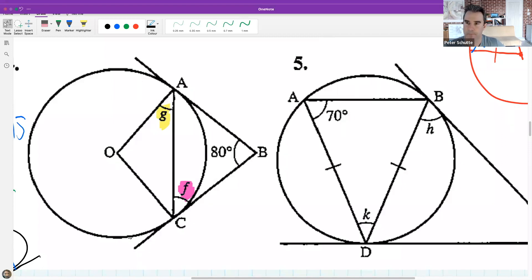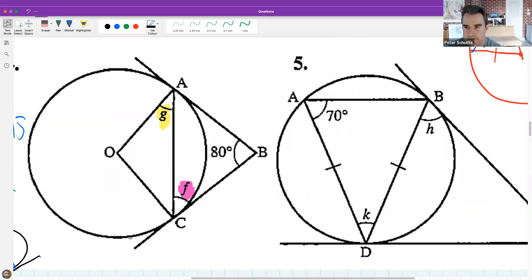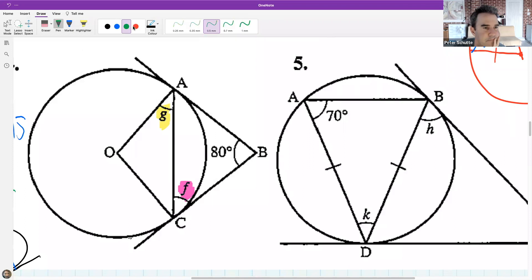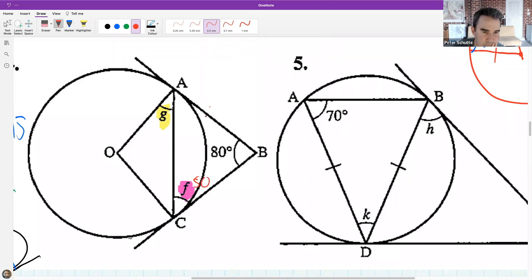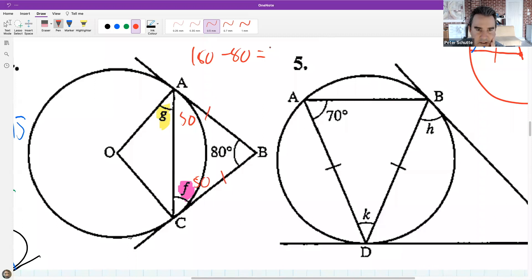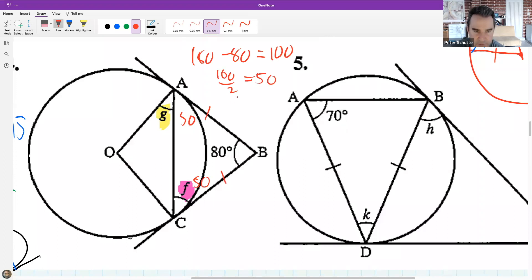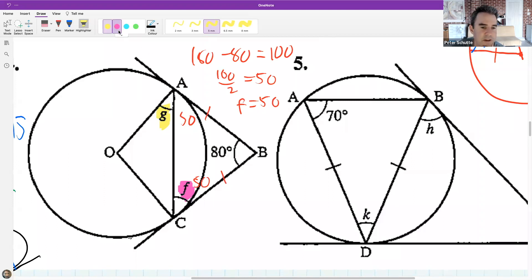Leti: I think F is 50, because if the arms are the same size, it's going to be 180 minus 80 divided by 2, which is 50. That's correct: 180 - 80 = 100, share it between the two equal angles, so both are 50. F is one of those 50s, so F = 50.